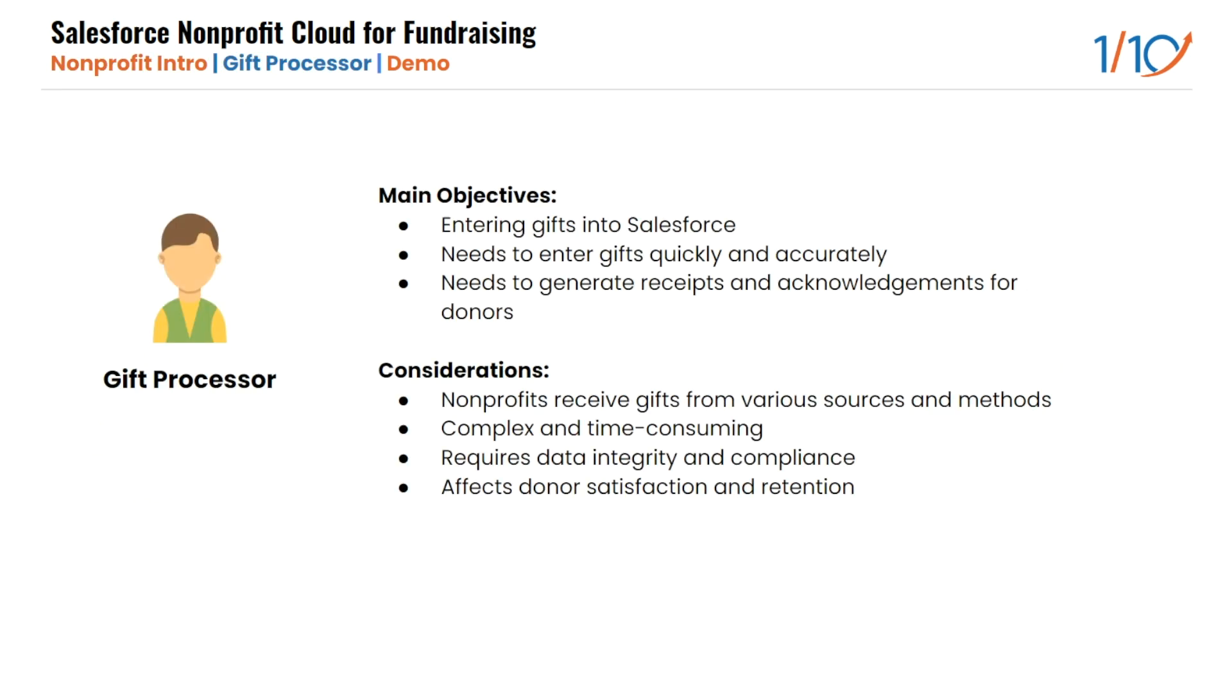One of the key roles in fundraising is the gift processor. The gift processor is responsible for entering gifts in Salesforce, which is the platform that Healthy Communities uses to manage their donor relationships and data. The gift processor has some main objectives and considerations when entering gifts.